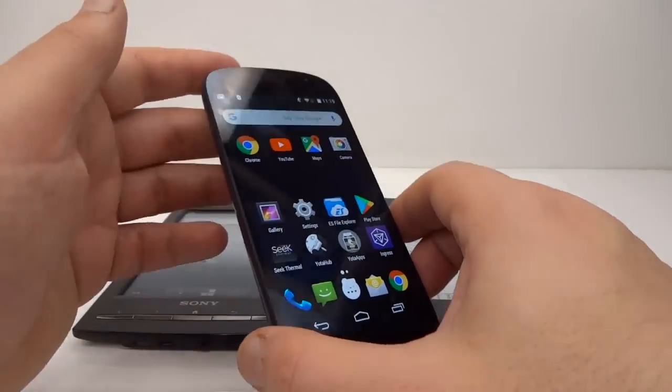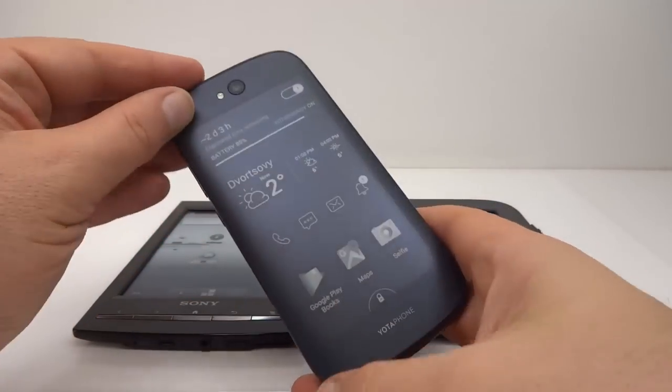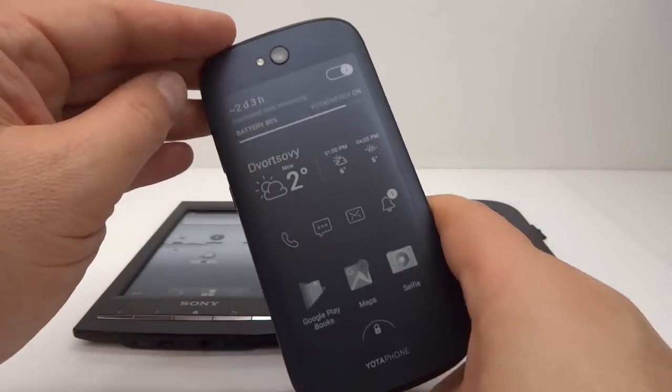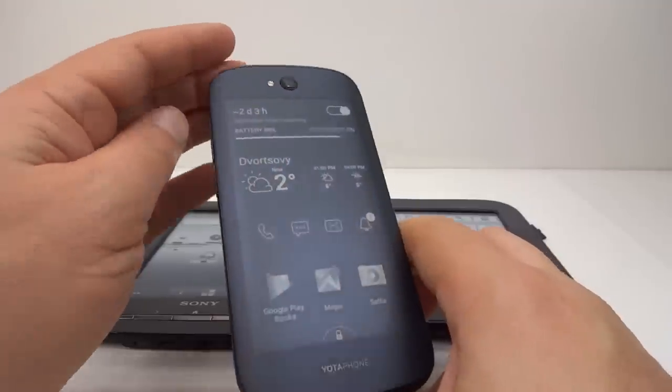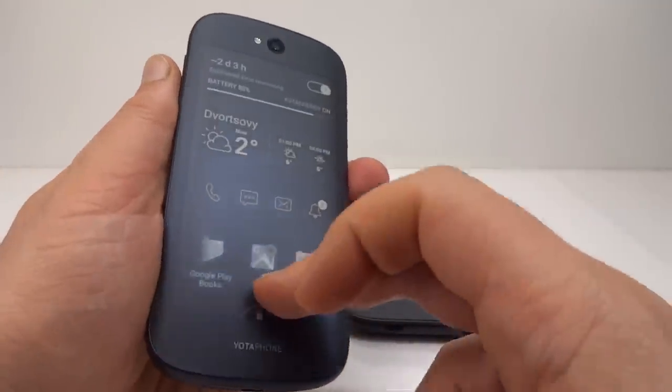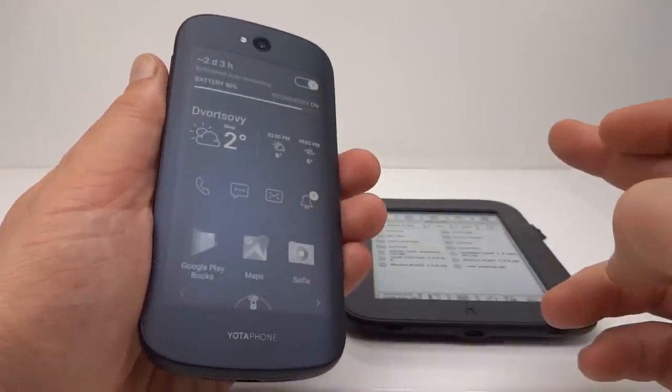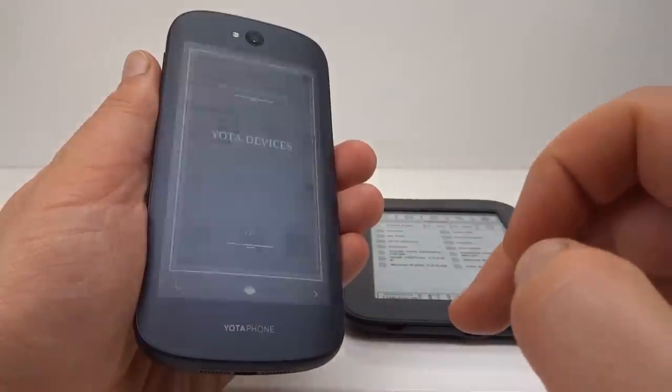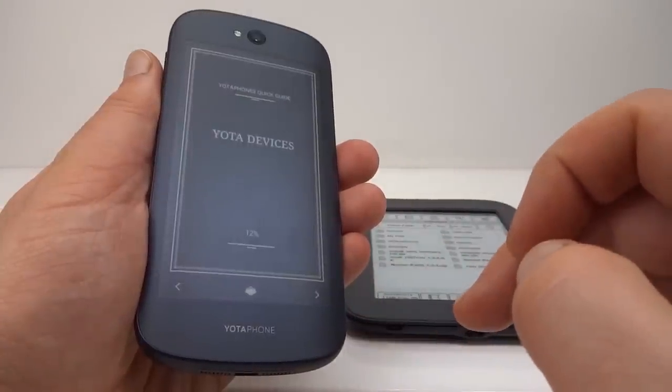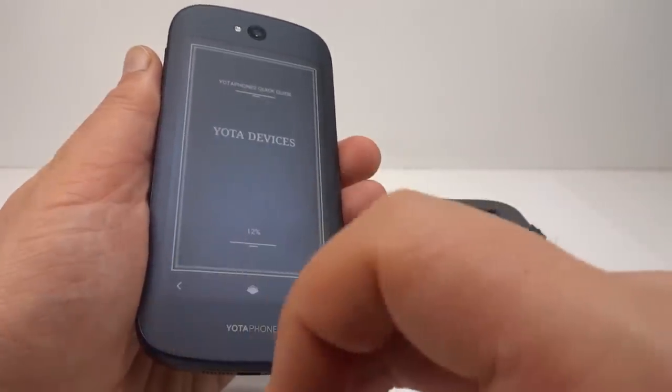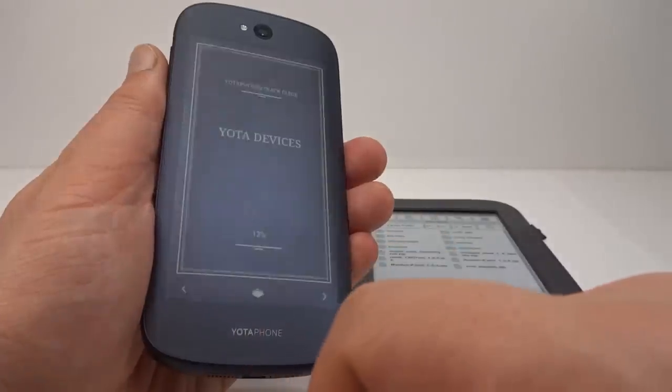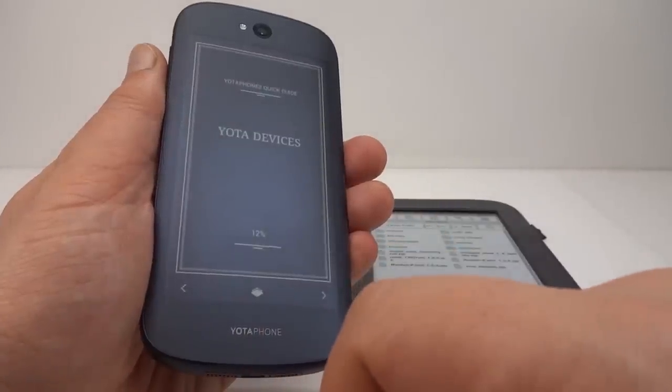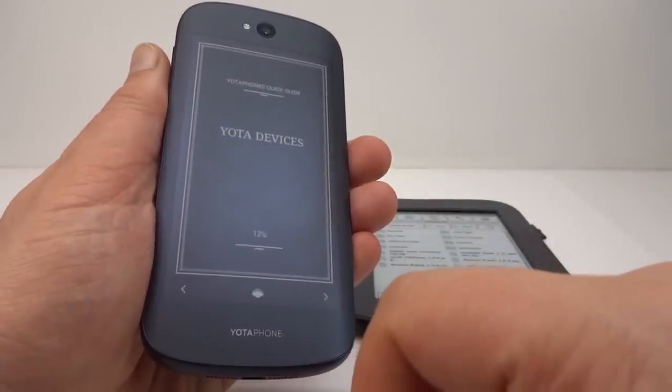This is no ordinary phone. On the back there is an e-paper panel. Which if I unlock it, it's an e-book reader, it's an information panel. Oh, that's all it is so far.